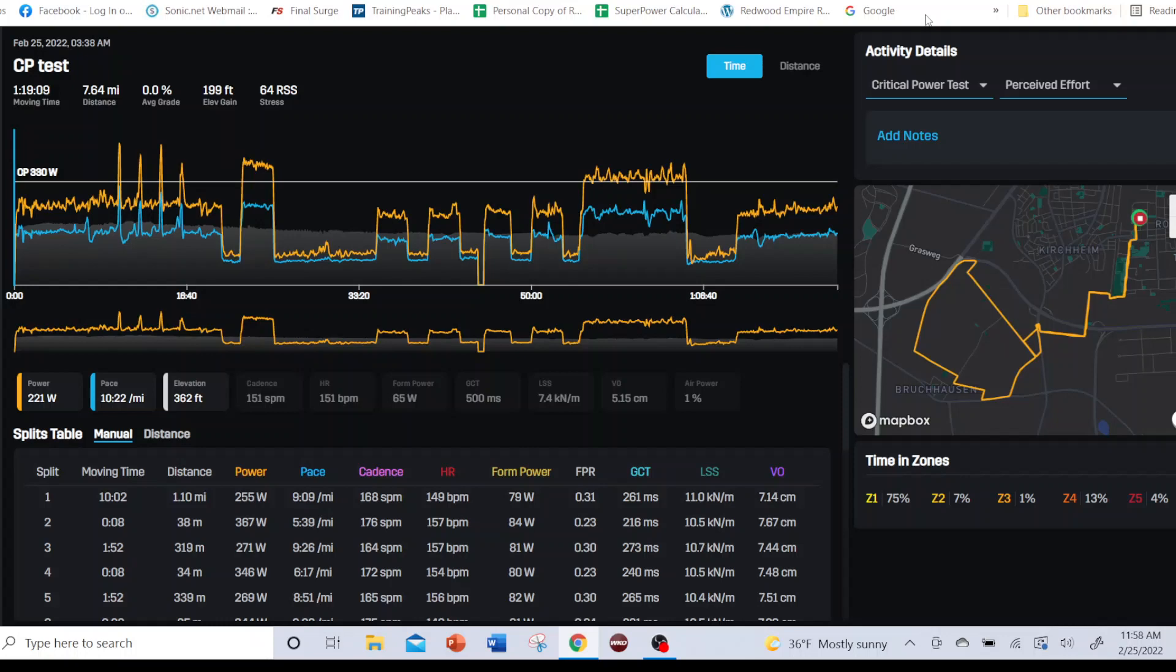If your purpose is to establish race power targets, then you want to do the testing in environmental conditions that are similar to what you anticipate for the race. You want to use your race shoes and use terrain and surface that's similar to what your race will be on, so you get a more apples to apples comparison.